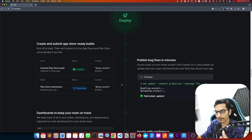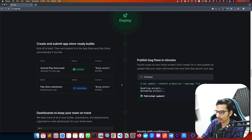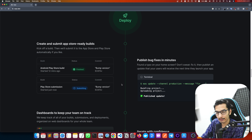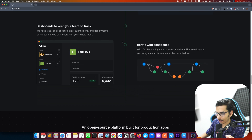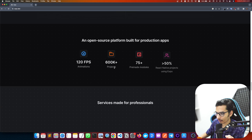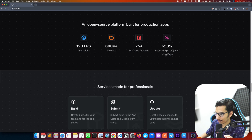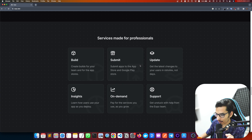I have used Expo and built a few mobile applications in the past. That's why I'm going to teach you how to build a mobile application as a React web developer in a simple step-by-step process. You can track everything on your dashboard, and over 50% of React Native projects use Expo.